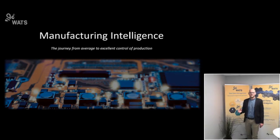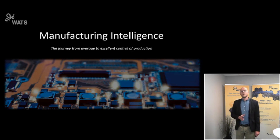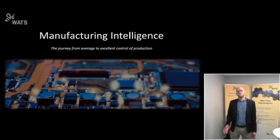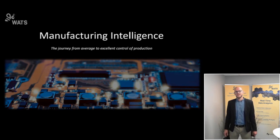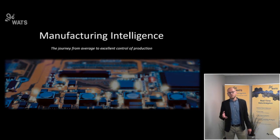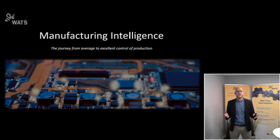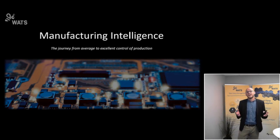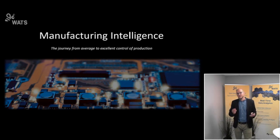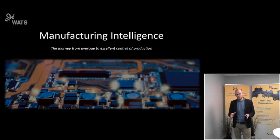All right, ladies and gentlemen, let's get going. Welcome to this webinar on Manufacturing Intelligence for the Electronics Industry. Today, we're going to take a closer look at the potential or the value that can be found in your test data from electronics production.